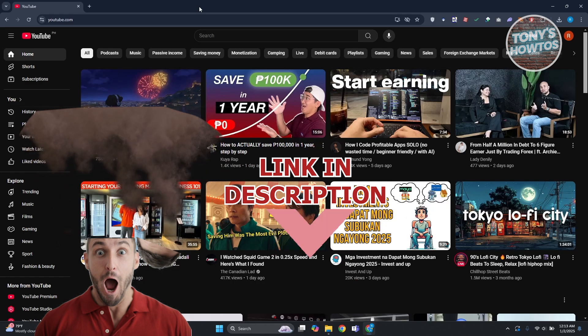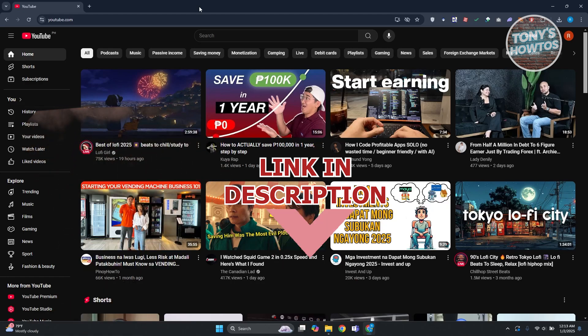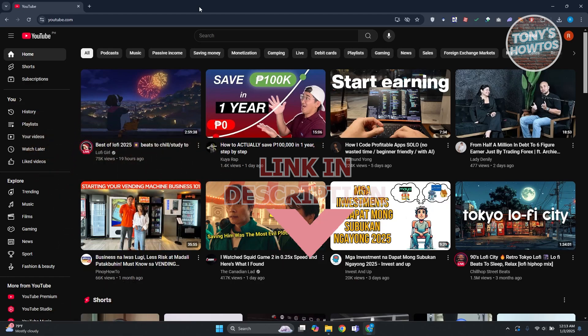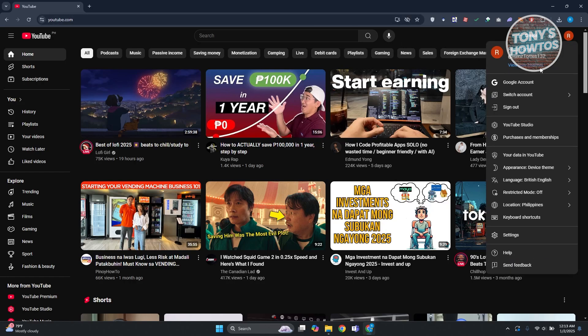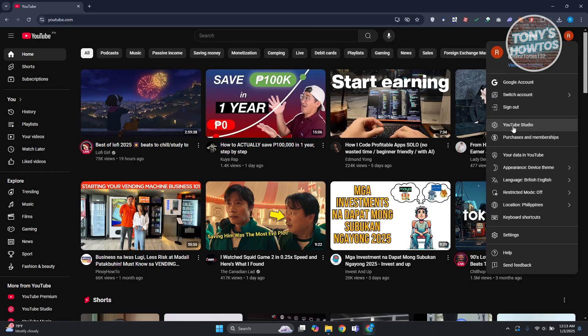Now how do you exactly add music to shorts on your laptop? Well, first things first is going to access YouTube Studio. So go to youtube.com, login, and then click on your profile and click on YouTube Studio.